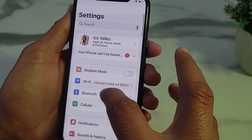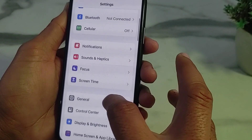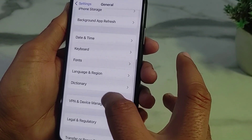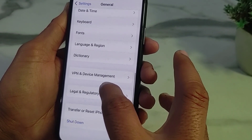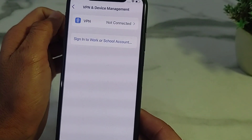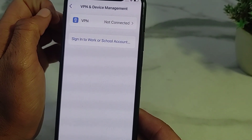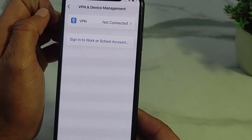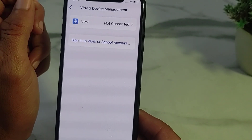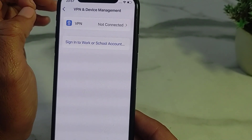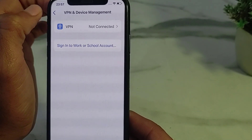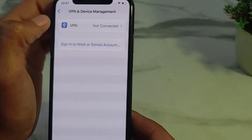If you're still having this problem, open Settings, scroll down, tap on General, scroll down again, and tap on VPN & Device Management. Make sure you are not connected to a VPN. If you are connected with VPN, disconnect from it and try again, then check if the problem is fixed.